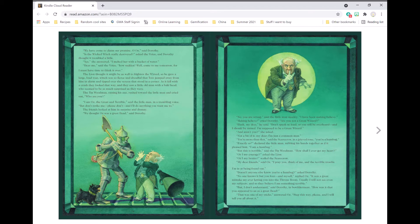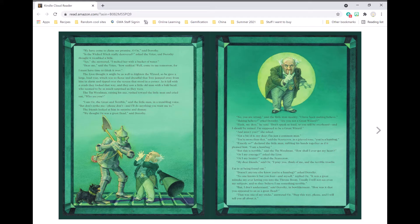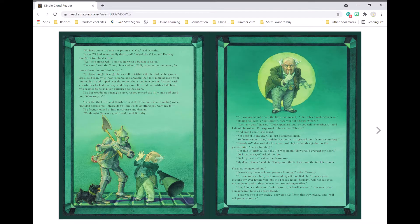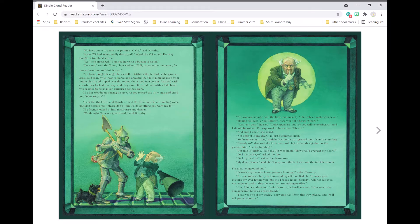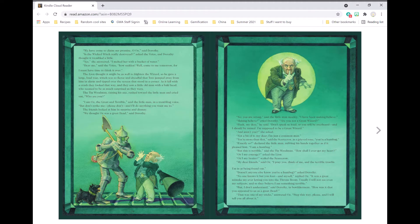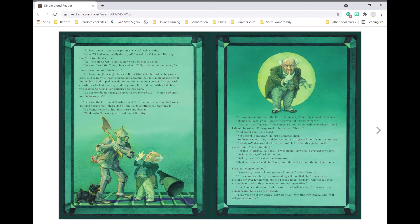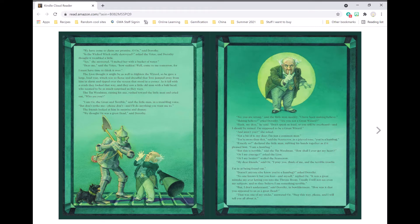Hush, my dear, he said. Don't speak so loud, or you will be overheard, and I should be ruined. I am supposed to be a great wizard. And aren't you, she asked. Not a bit of it, my dear. I am just a common man. You are more than that, said the scarecrow in a grieved tone. You are a humbug.